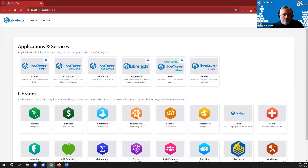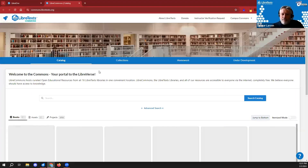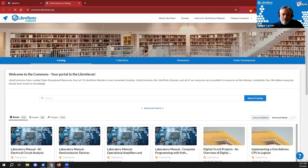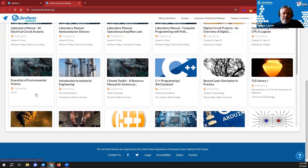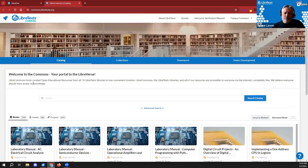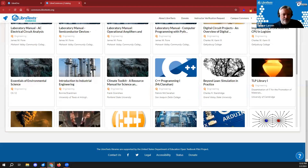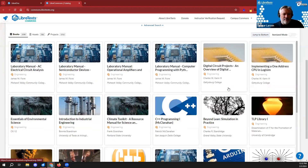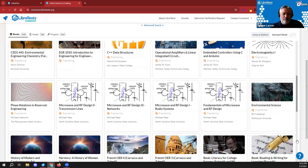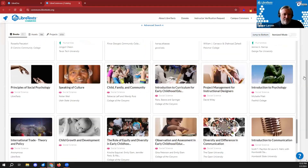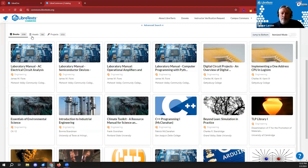I'm not signed in right now but I don't need to be for the Commons front end. This is the central Commons for the entire LibreVerse — branded to LibreTexts. The idea is to provide an infrastructure as a catalog for people to search for books. It shows a snapshot of different books; we have around 2,590 compiled books and many others in preparation.